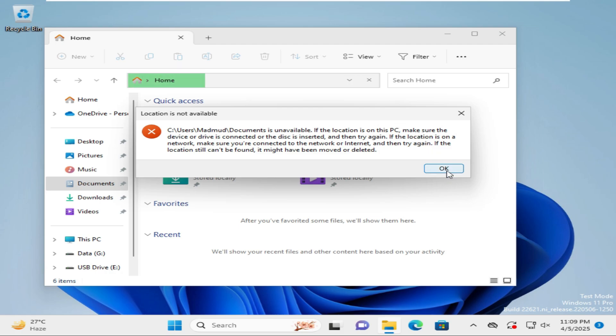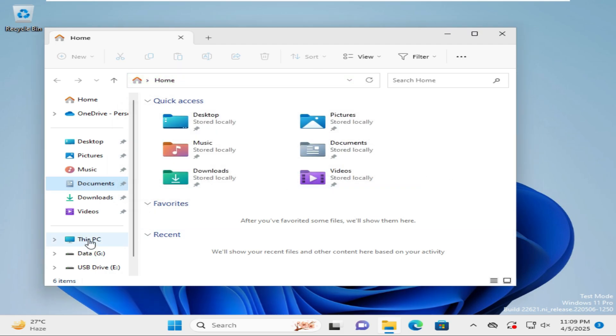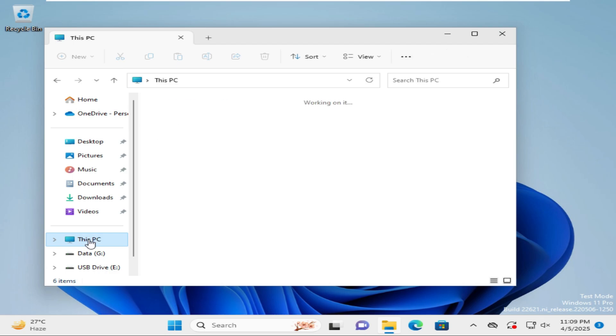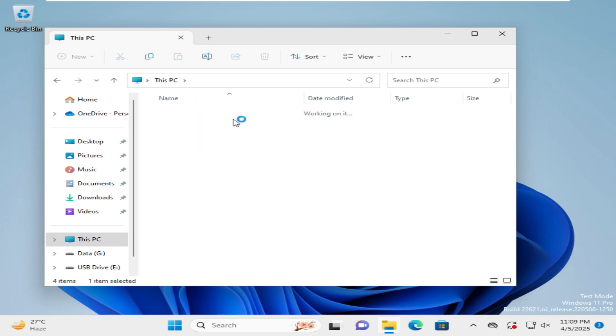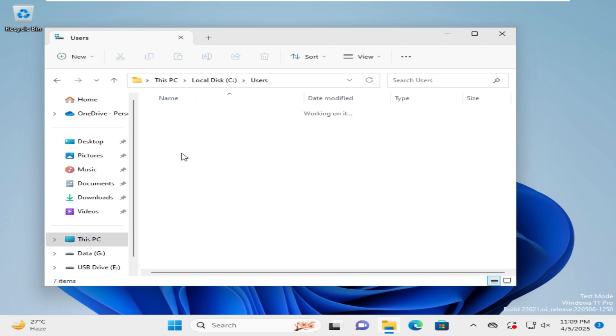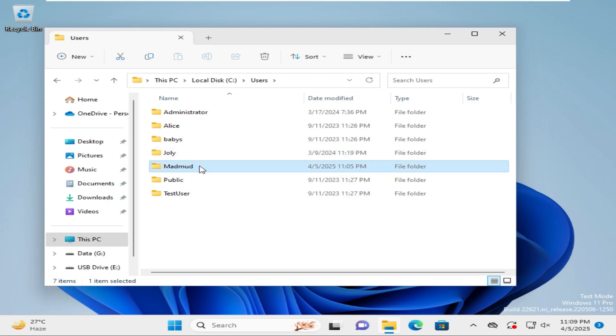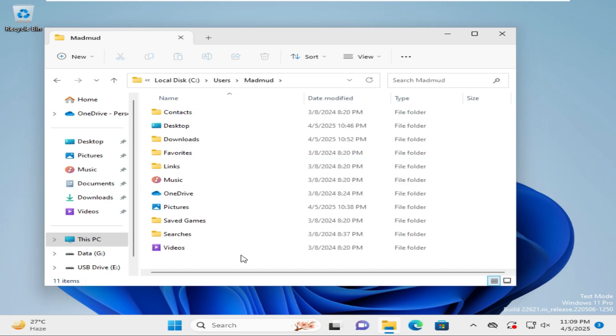Now click on 'This PC', go to C drive, go to Users, and then click on Mahmood. Right-click on the empty area.